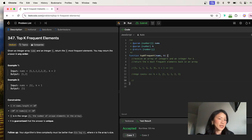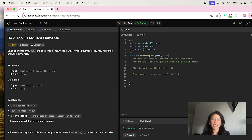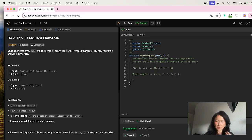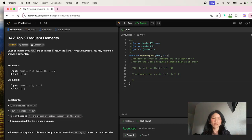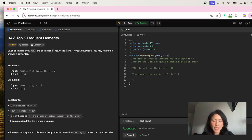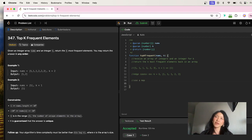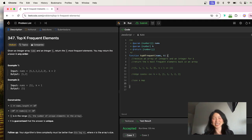So what we're going to do here — the thing that comes into my mind right now is that if you want to see the top most frequent elements, you need to keep track of the occurrences of each value in the array. So with that, we're going to go ahead and use a Map.